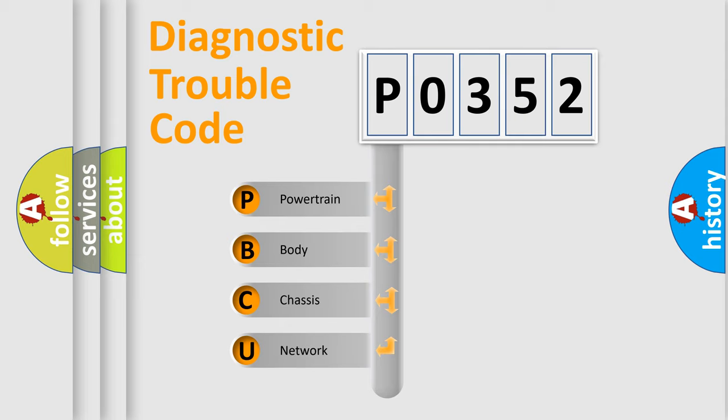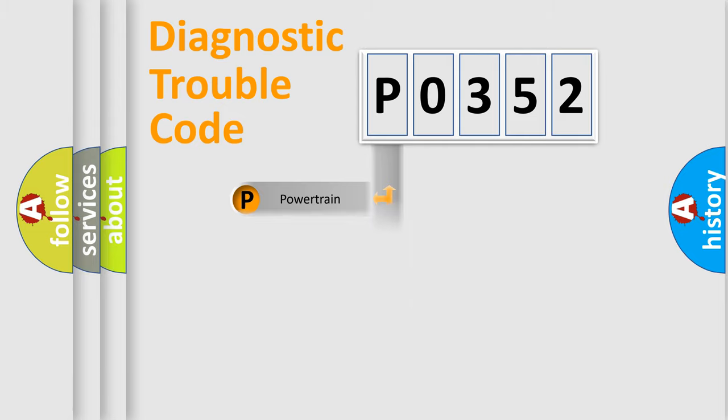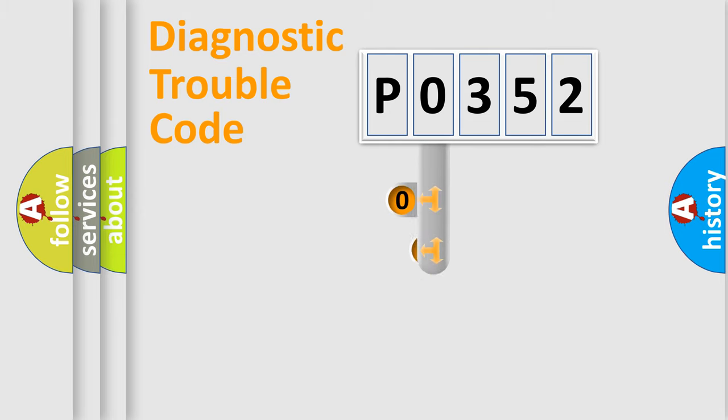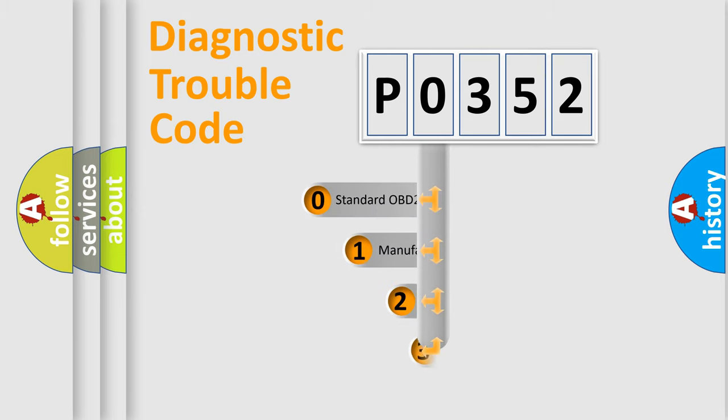We divide the electric system of automobile into four basic units: powertrain, body, chassis, and network. This distribution is defined in the first character code.